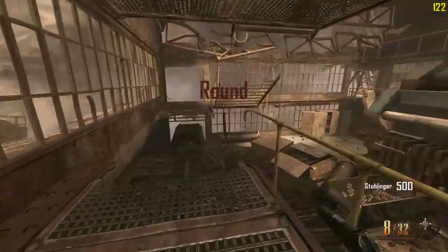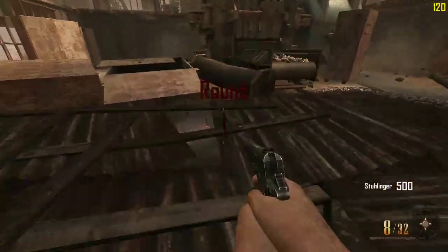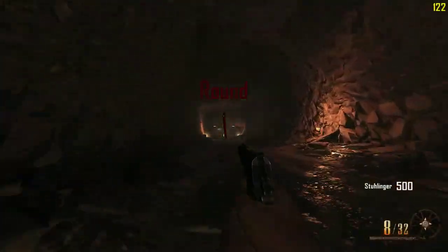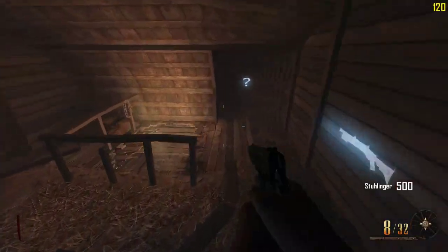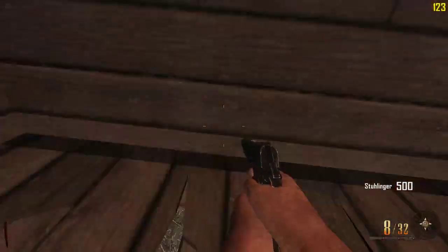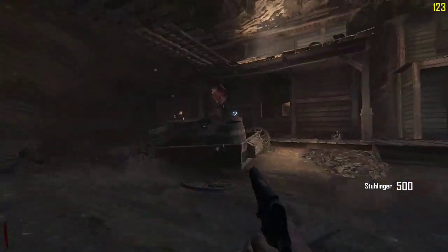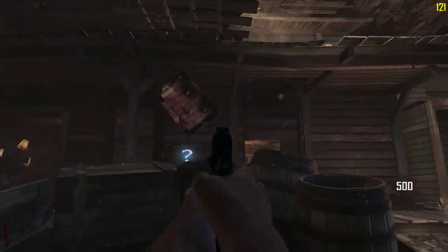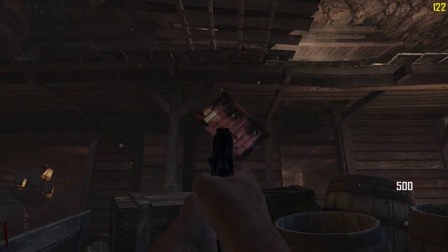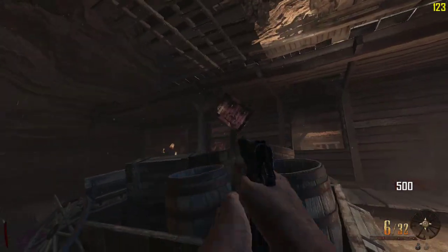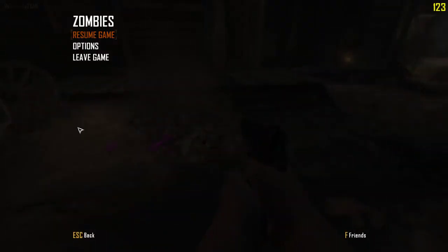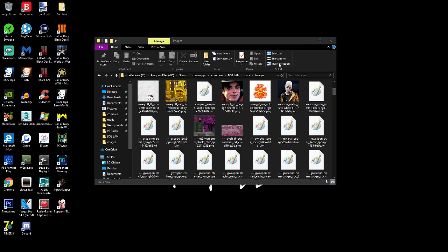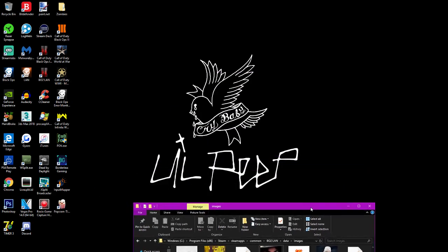And as you can see there it is — Michael Jackson on the sign of the Buried sheriff office. There you go, that's how you install a custom camo on BO2, very simple.